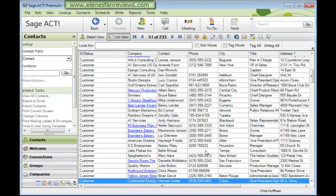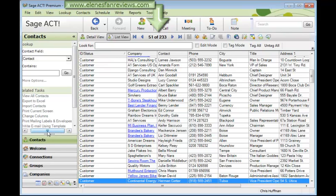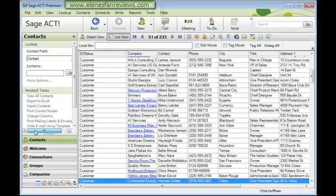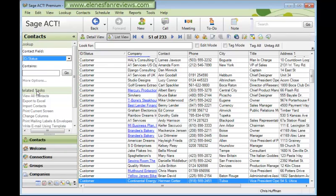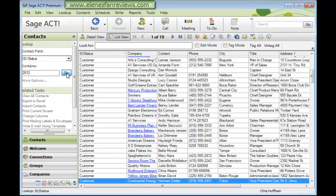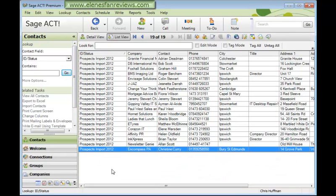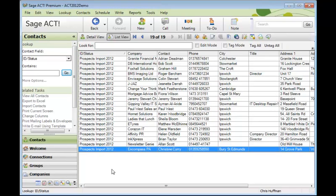And there you can see my database has now been increased to 233 records. I always like to check the import. So I'm going to come down to the ID status field in this lookup box and search for those new records that have come across. And there you can see all of those 19 records that have been imported successfully into ACT.